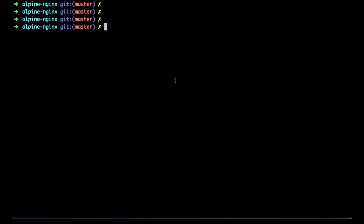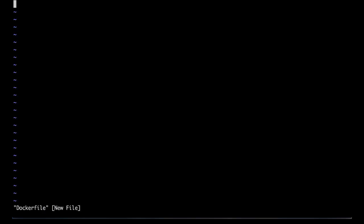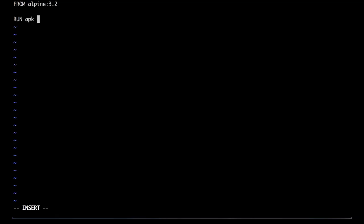The first thing we need to do to create our Nginx Alpine image is to create a Docker file. Inside this Docker file, we're going to use the FROM primitive to provide what base image we want. In our case, we're going to use the minimal base image Alpine with the 3.2 version. After that, we're going to run Alpine's package manager, and we're going to add the Nginx package. Also, we're going to make sure that we remove the cache in order not to create an extra layer.